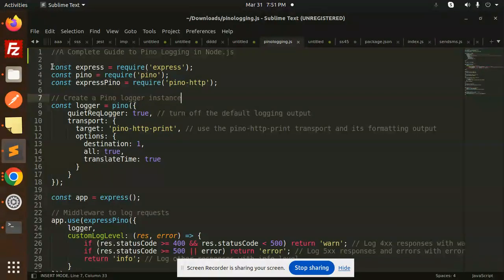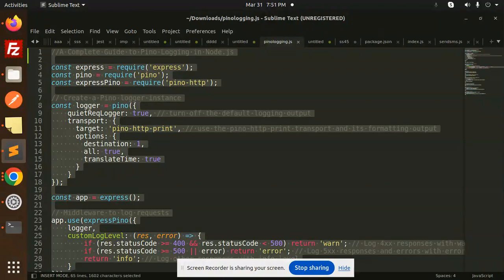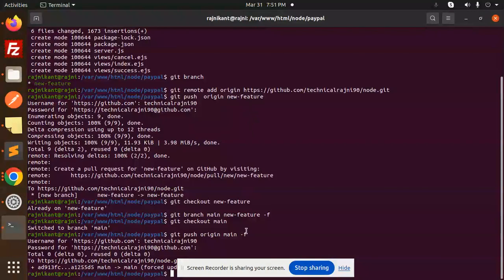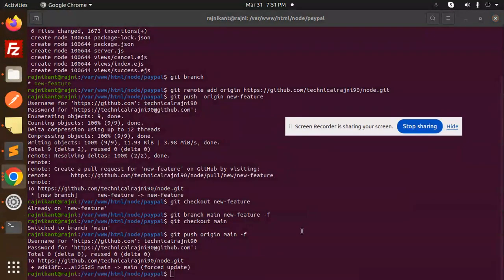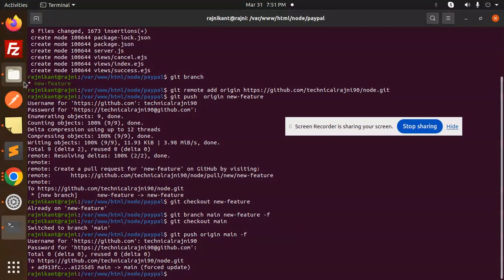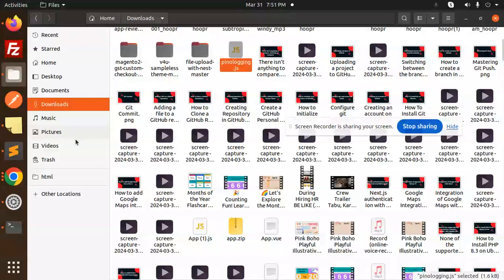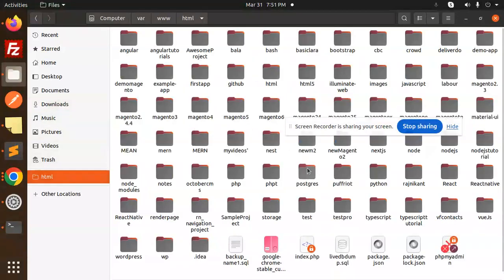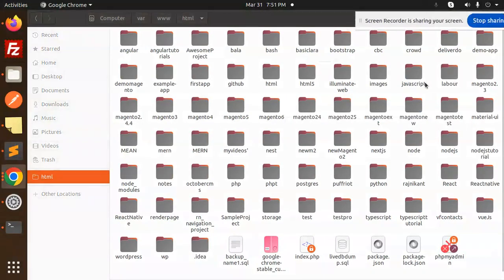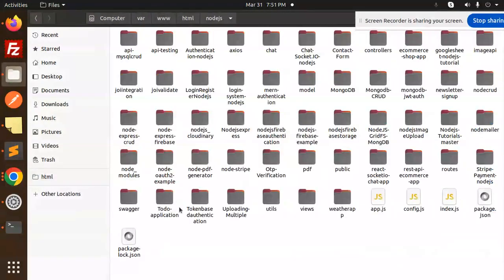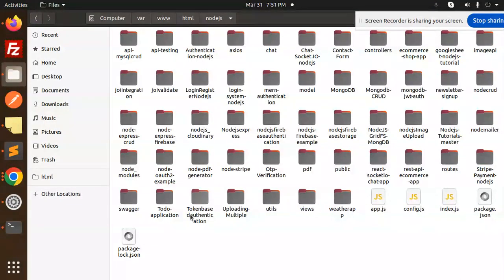Here we have the Pino code. Let me Ctrl+A, Ctrl+C and let's go to our codebase. Here we have some Node projects. We will open Node.js. Let's open in a terminal.